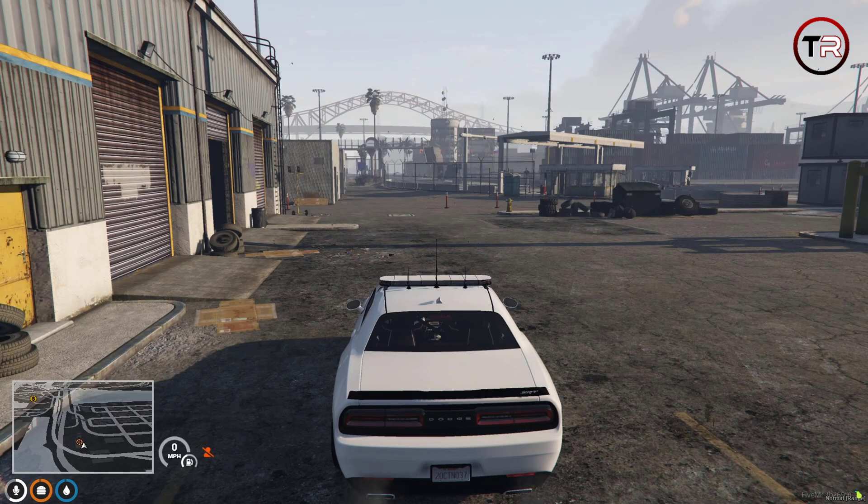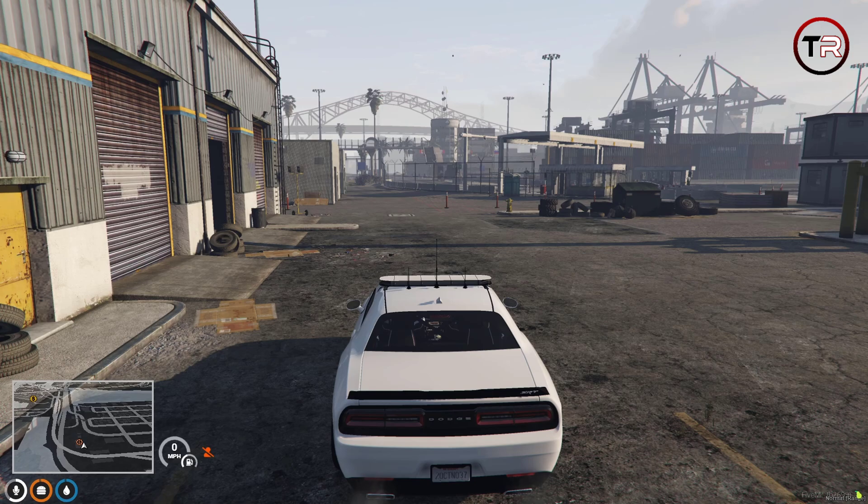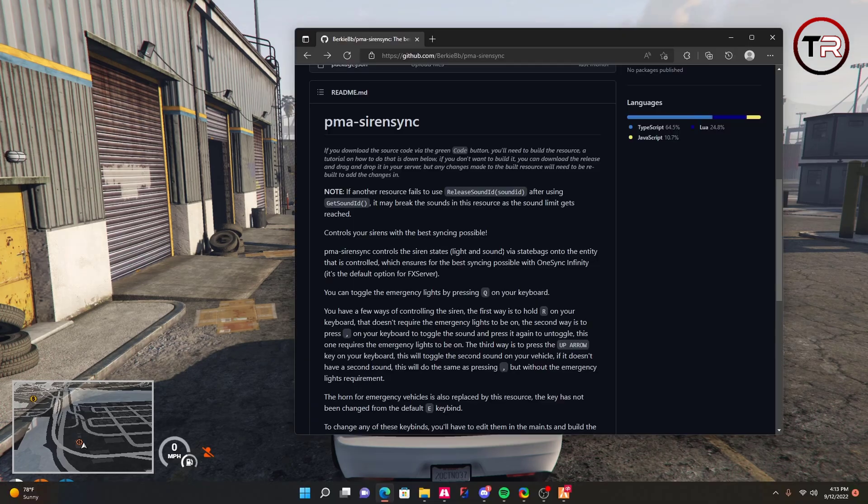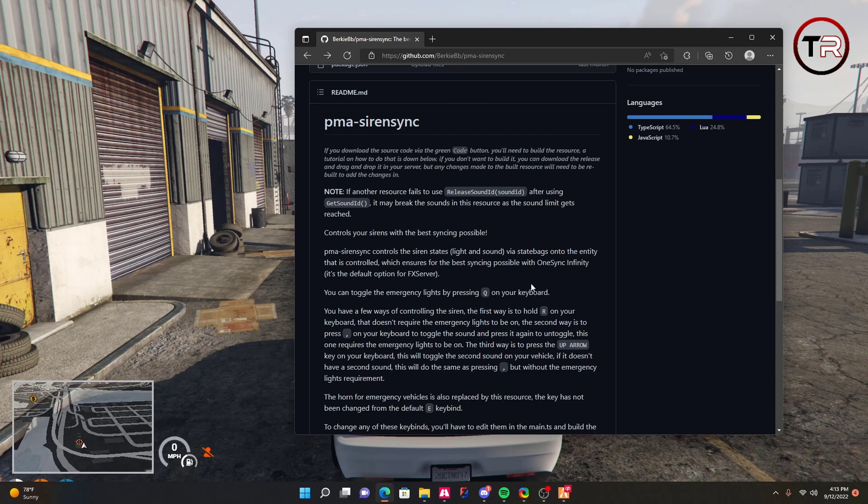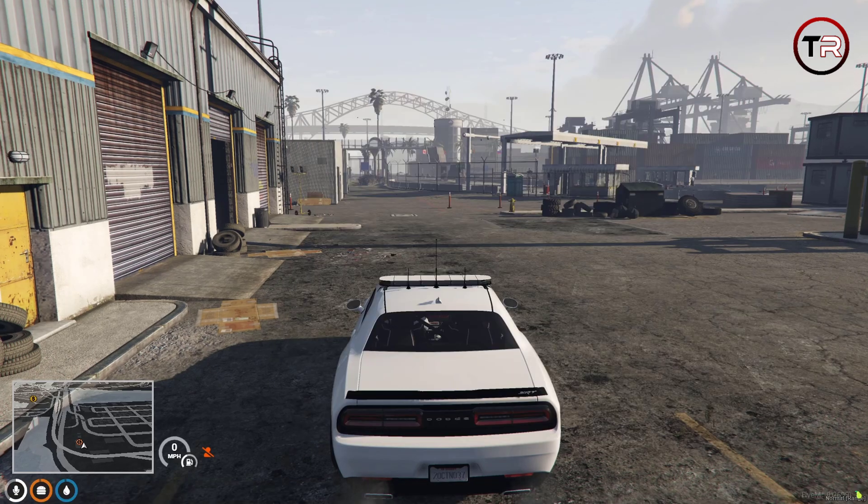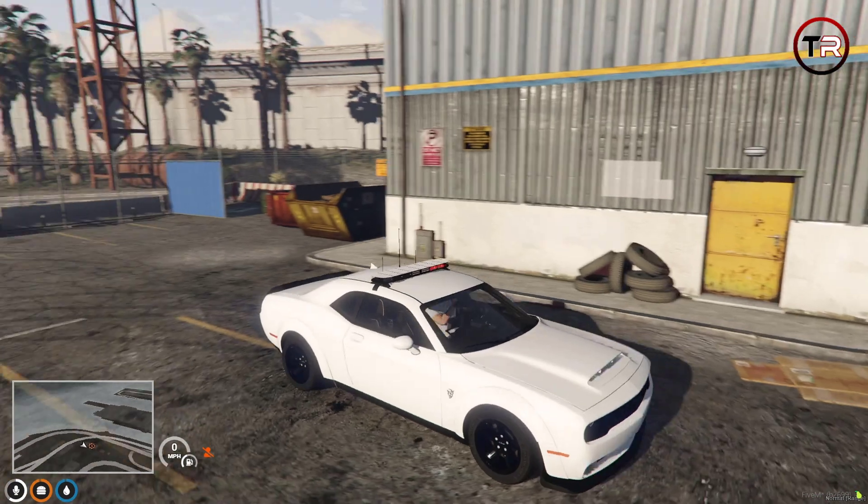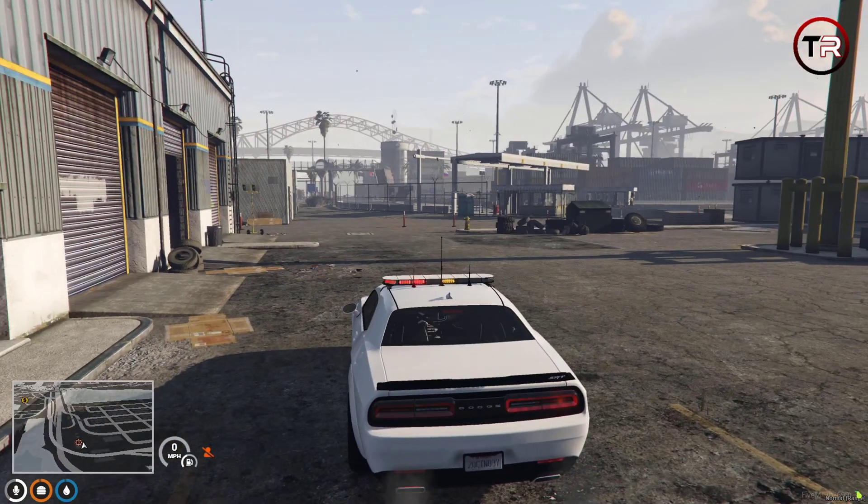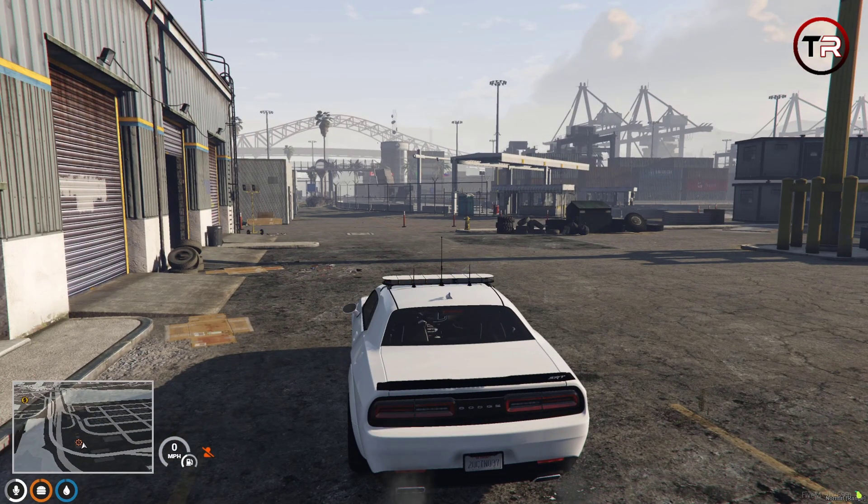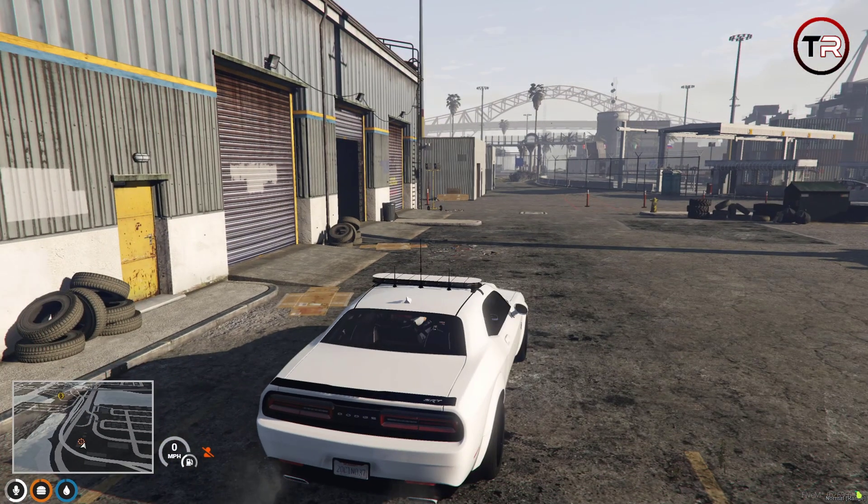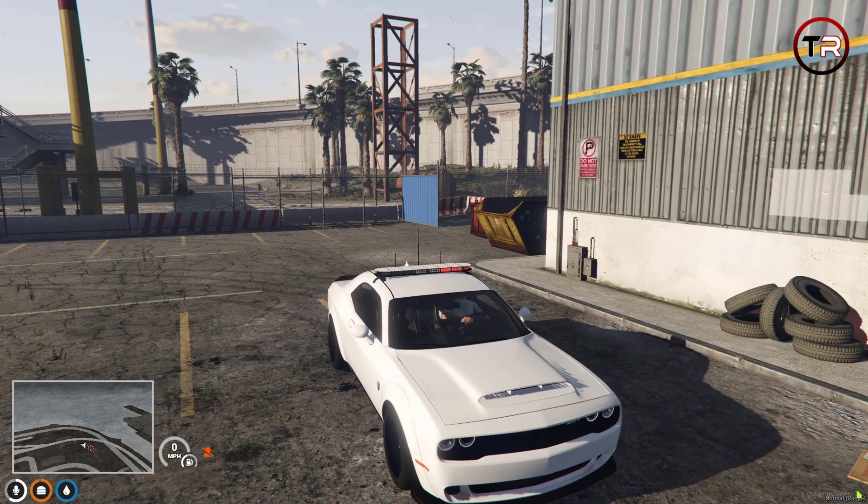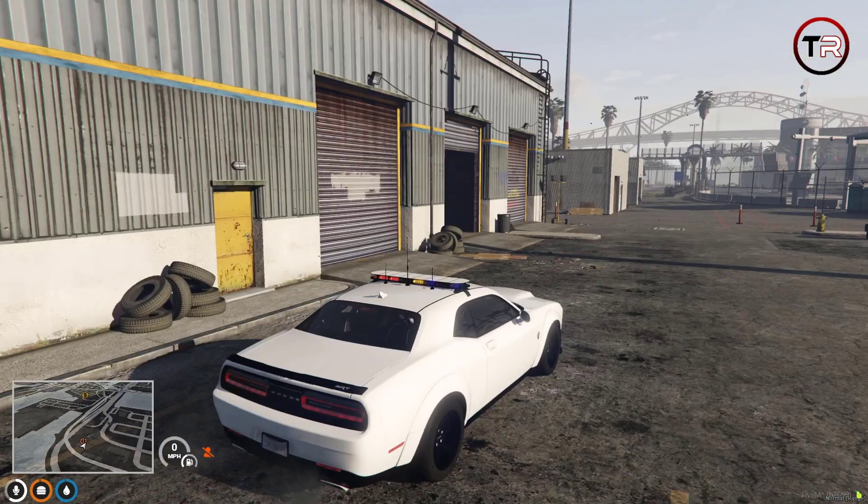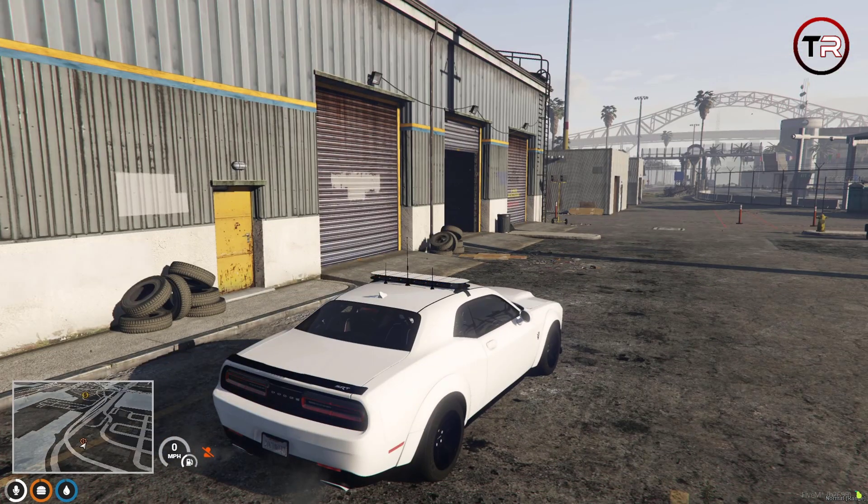The reason we didn't close the GitHub link is because we're going to go back and read the README to see which keys do which functions. In the README, it states you can toggle the emergency lights by pressing Q on your keyboard. So we're going to go ahead and try that now. Lights turn on, lights turn off by pressing Q on your keyboard.